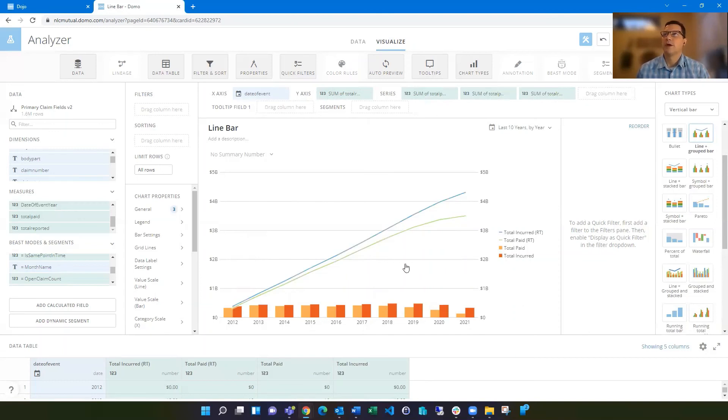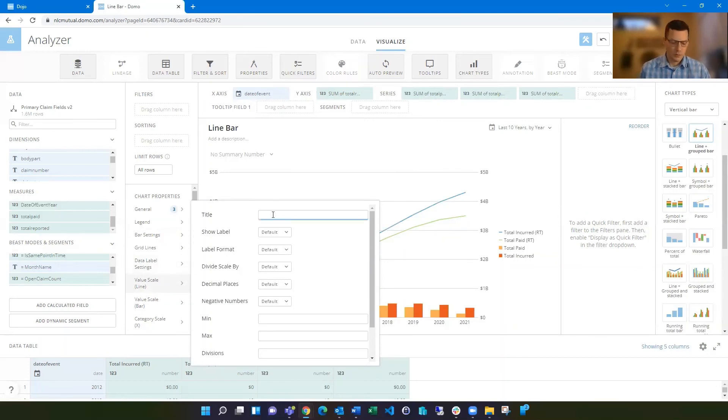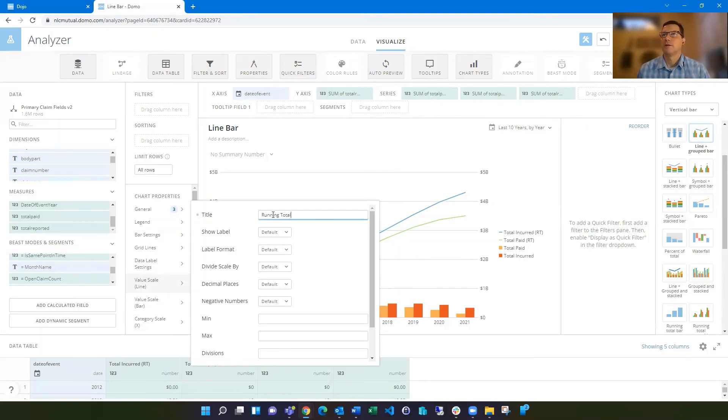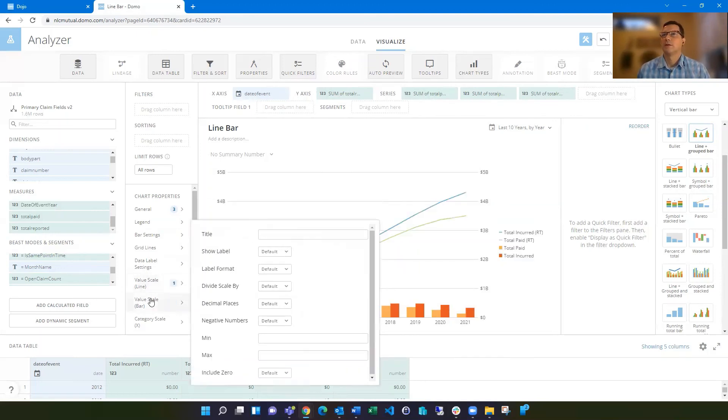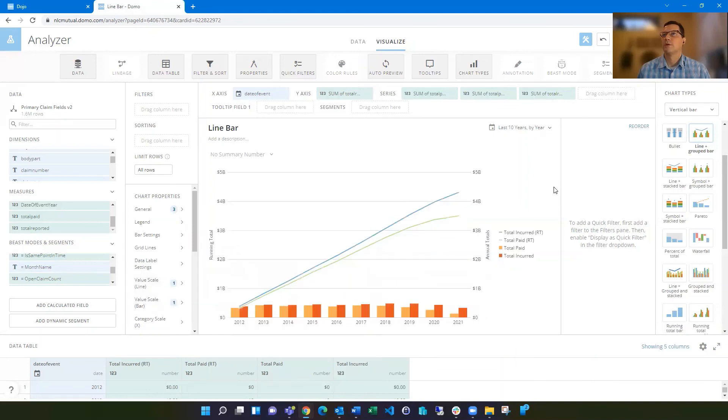Give that some thought, but you definitely also want to label the axes. So this would be the value line scale. This would be the running total on this side. This one would be paid or paid incurred, whatever. And so then they know.